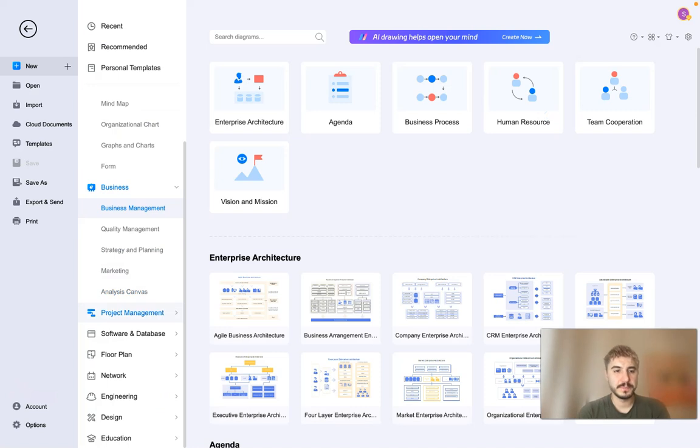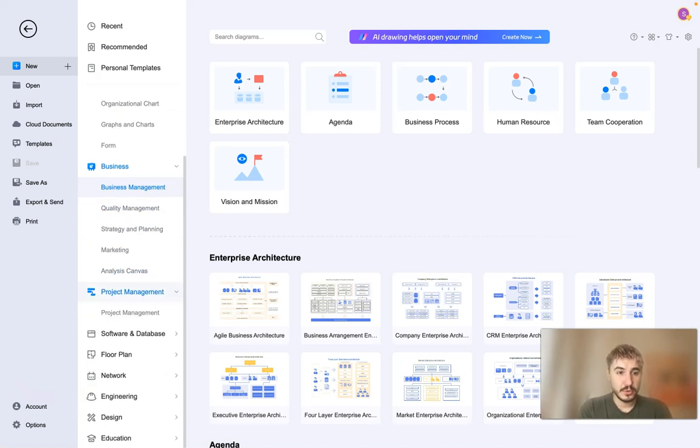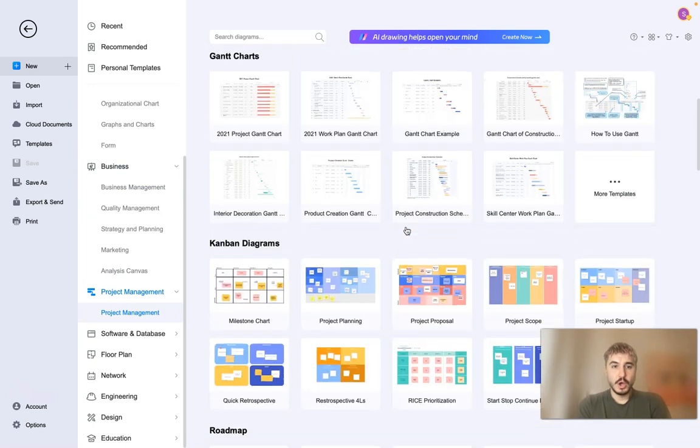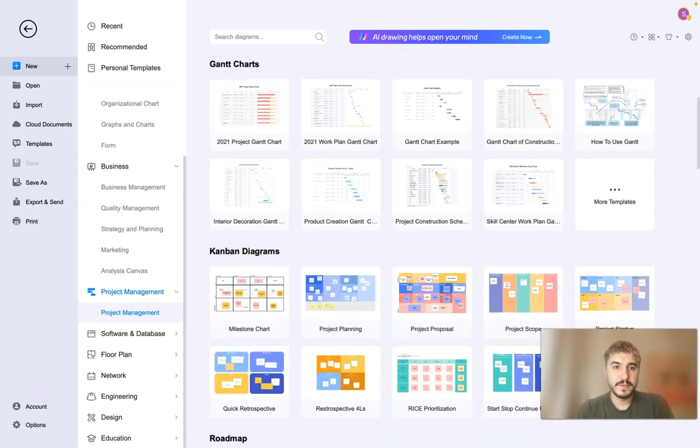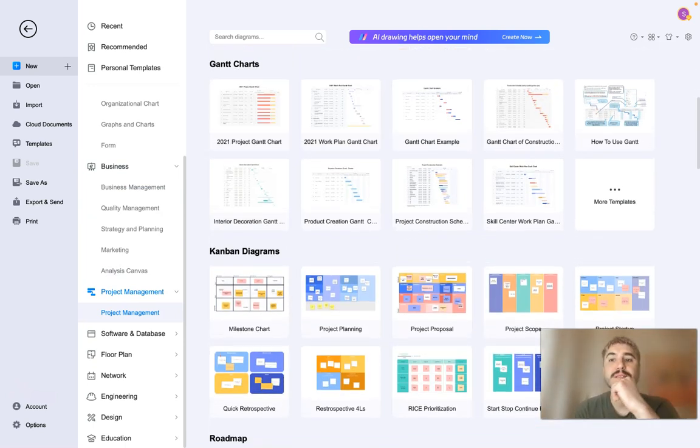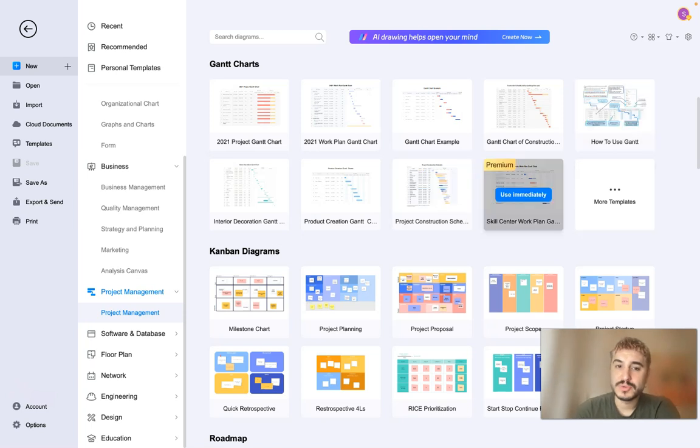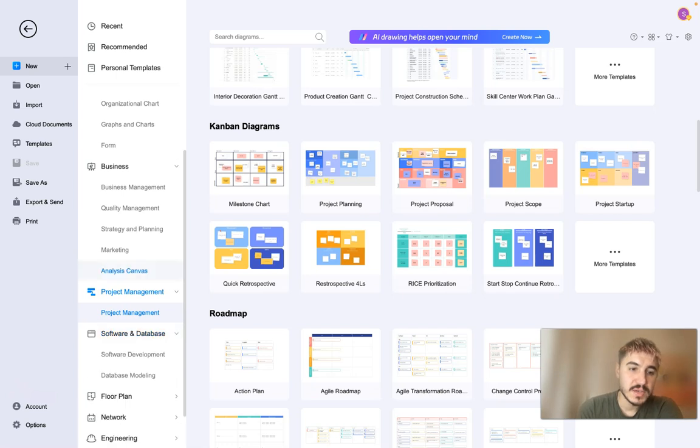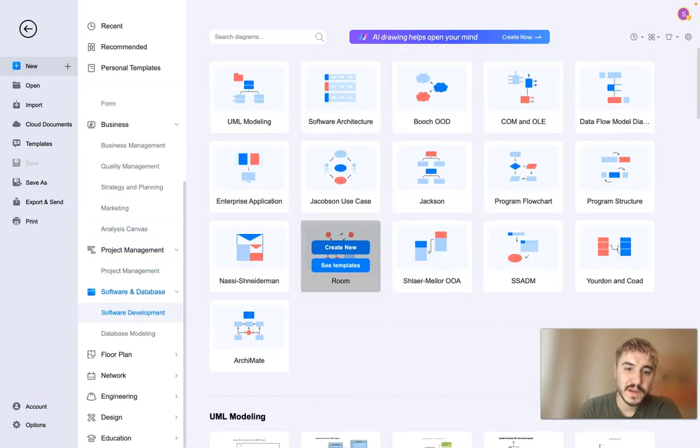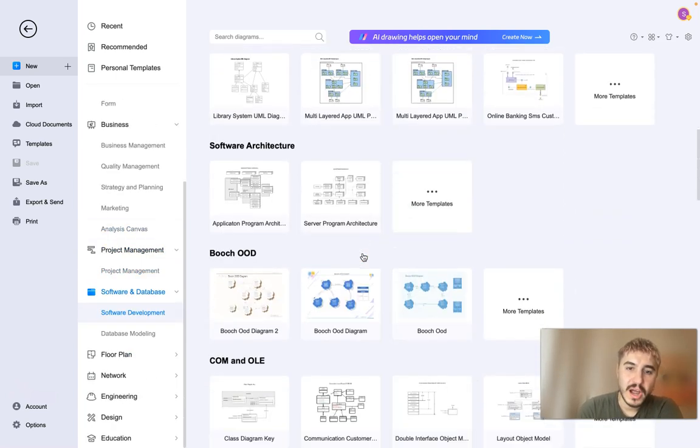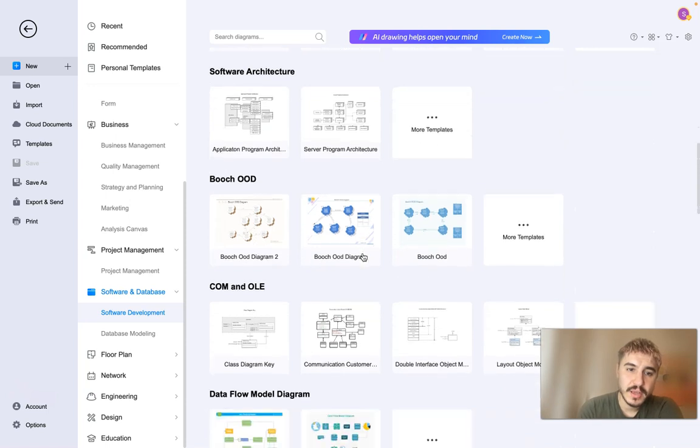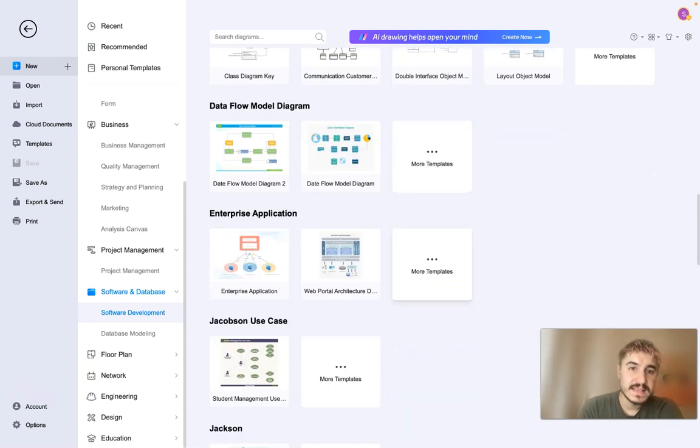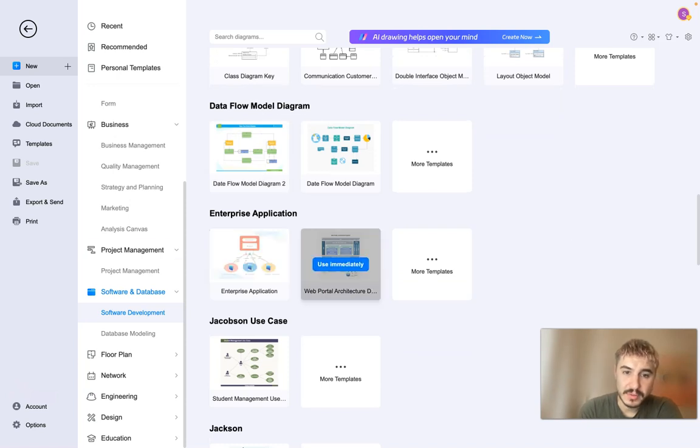If we go further, project management. We have Gantt charts, for example, how to use Gantt or Kanban diagram and so on and so forth. Software, database, software development, software architecture, data flow, a model diagram, enterprise application.